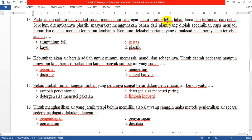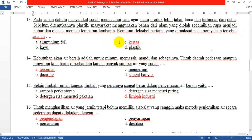Nomor 13: Pada zaman dahulu masyarakat sudah mengetahui cara agar suatu produk lebih tahan lama dan terhindar dari debu. Sebelum ditemukannya plastik, masyarakat menggunakan bahan dari alam yang diolah sedemikian rupa menjadi bubur dan dicetak menjadi lembaran-lembaran. Kemasan fleksibel pertama yang dimaksud adalah yang C: kertas, karena kertas berasal dari kayu.